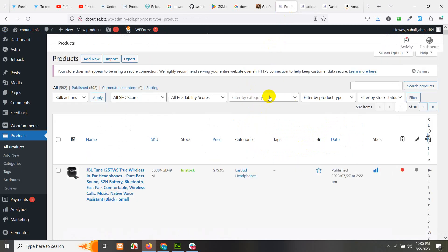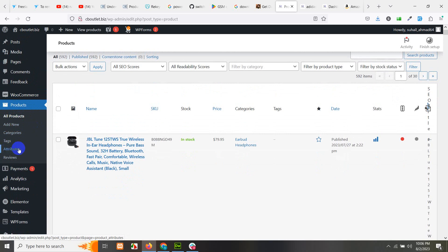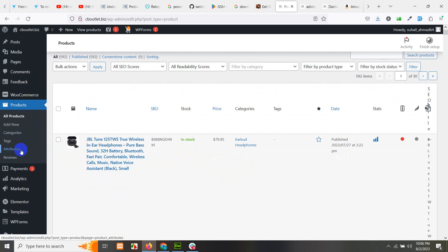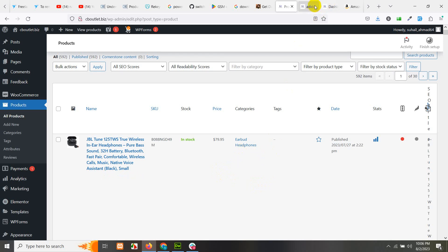If you go to your WooCommerce or WordPress backend, you can see there is a menu called attributes. If you add some attributes here and add different values to them, this is called a global attribute — and these can be filterable using a search and filter plugin. But if you add an attribute to the product itself by typing it and adding values separated by a pipe sign, that is called a local attribute, which can be shown on the front end and added as a drop-down, but it will not be searchable by any search plugin. In this video, I'll show you how to add global attributes.